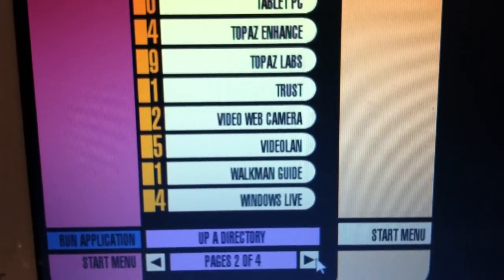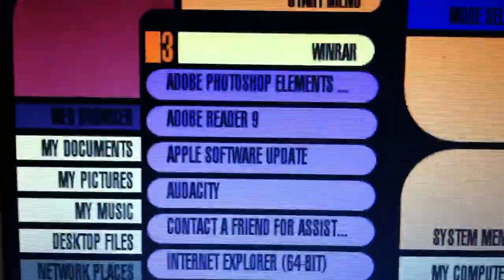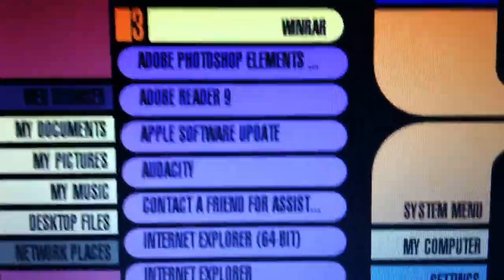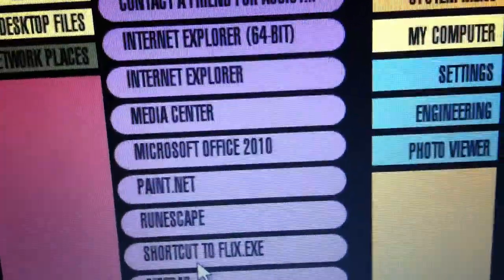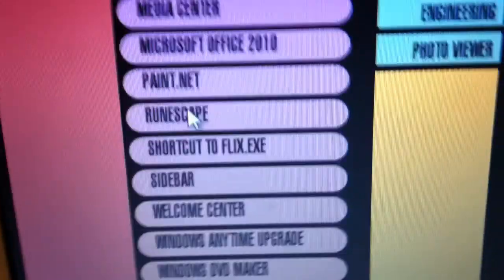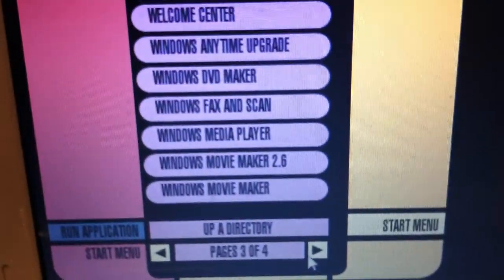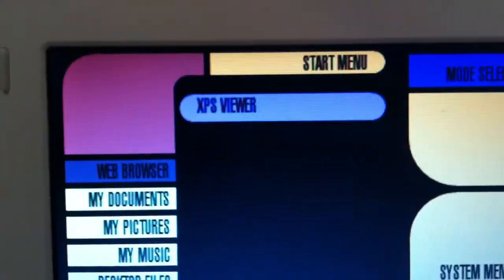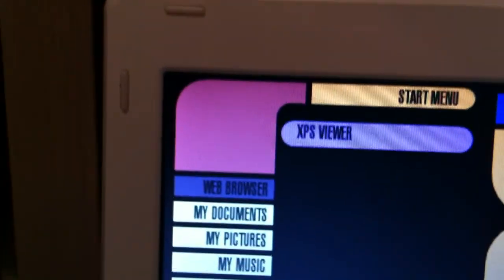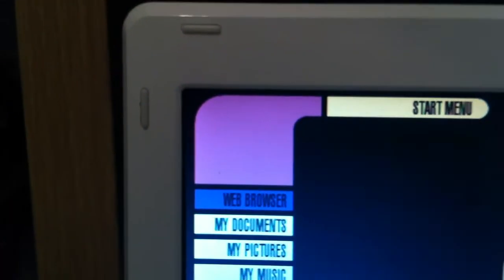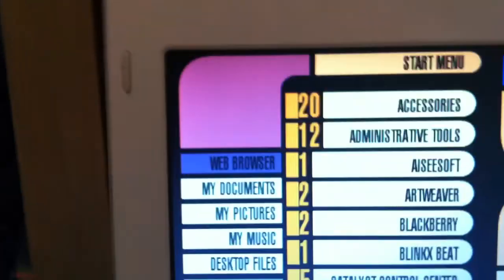Windows Live, Photoshop Elements, which I don't use very often, RuneScape, because I used to play RuneScape a lot. Finally, the XPS viewer, back to page one.